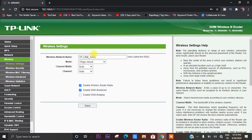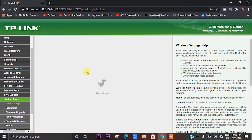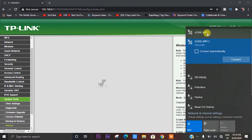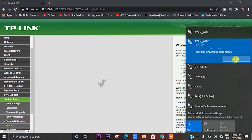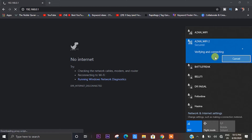We have to change the wireless settings and change the Wi-Fi. We have our primary router and we will connect the secondary router to the primary router.